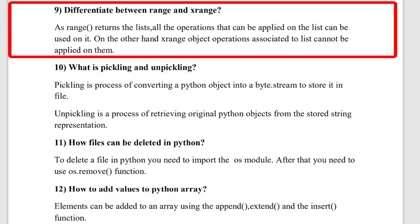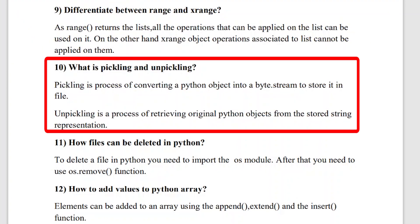The ninth question is: differentiate between range and xrange. This is a very important question because recruiters ask it in every interview. The range method returns a Python list object, whereas xrange returns an xrange object. This means xrange doesn't actually generate a static list at runtime, but range does generate a static list at runtime. These are the differences between range and xrange.